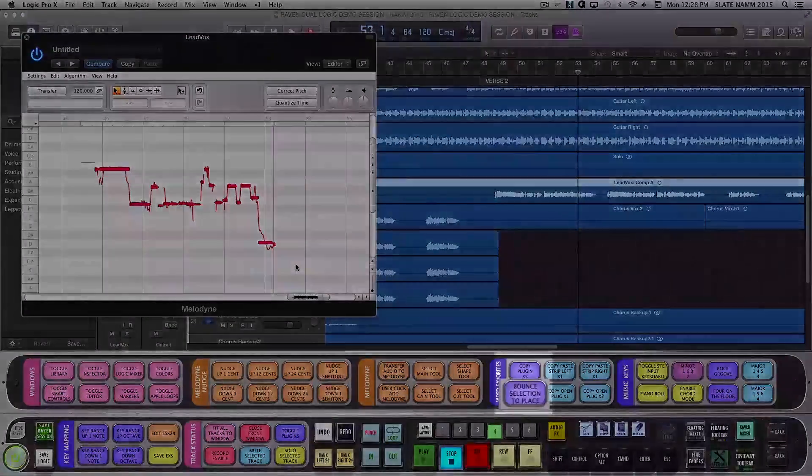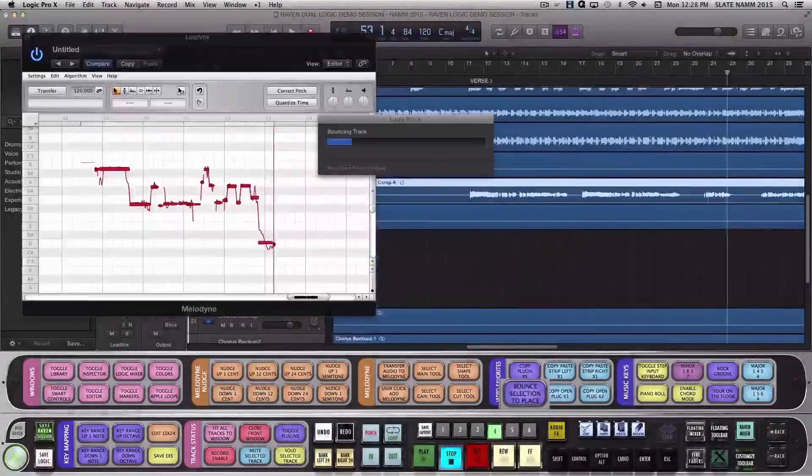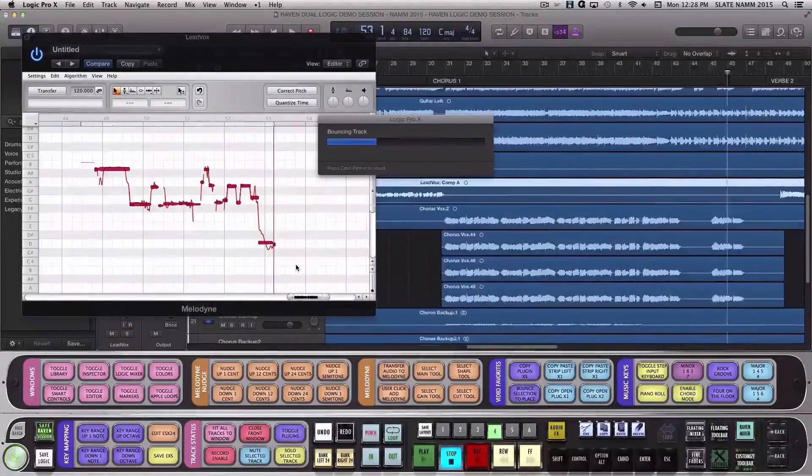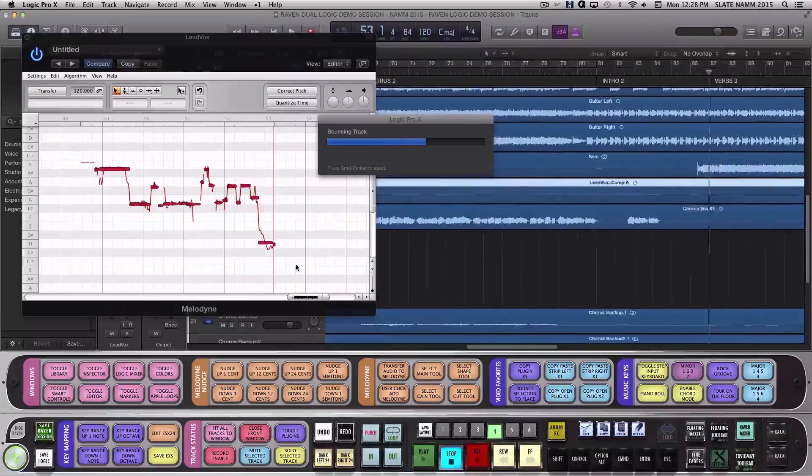Then once you like your changes, you can bounce the changes in place by clicking the Bounce audio selection in place batch command.